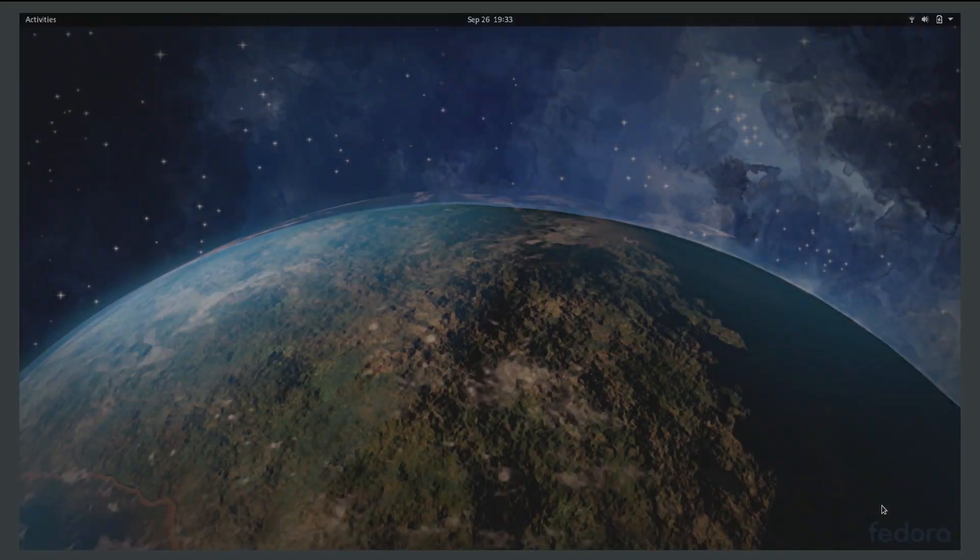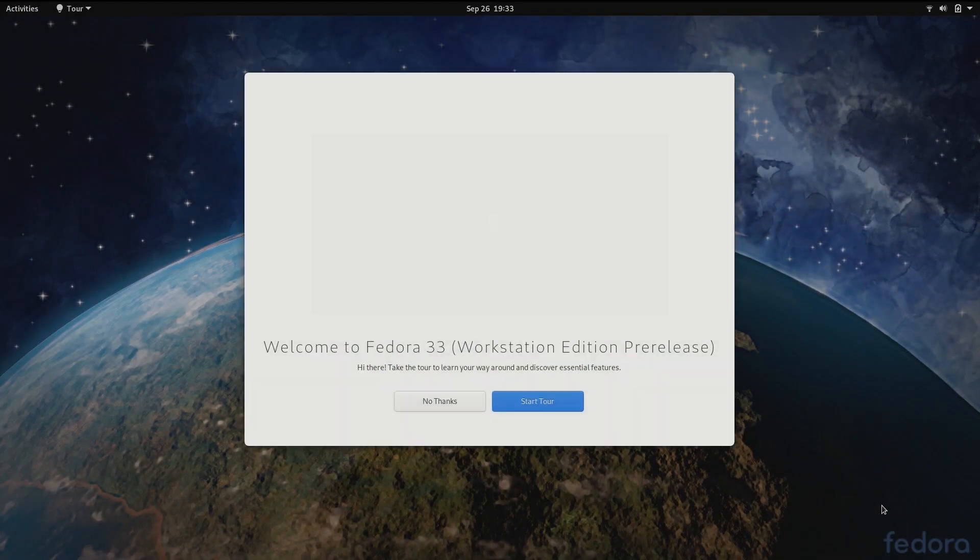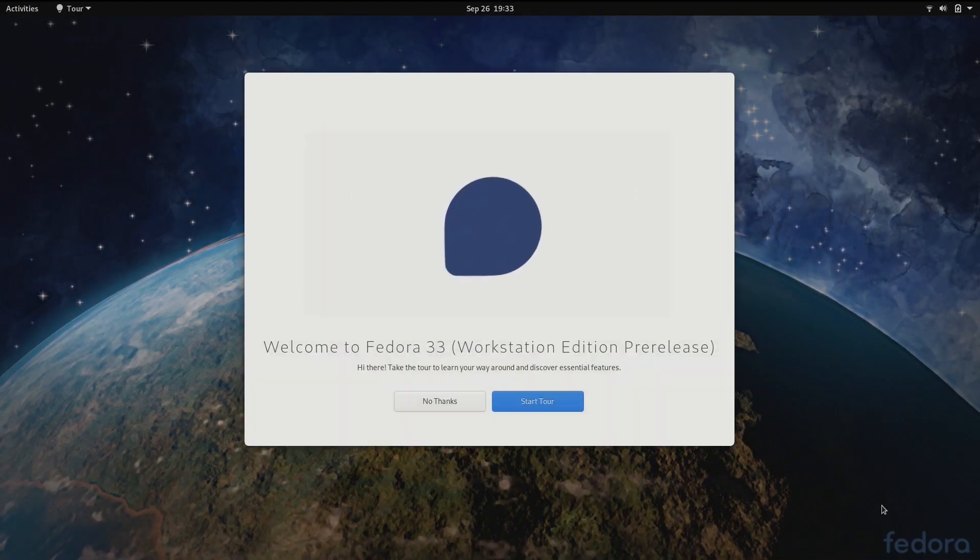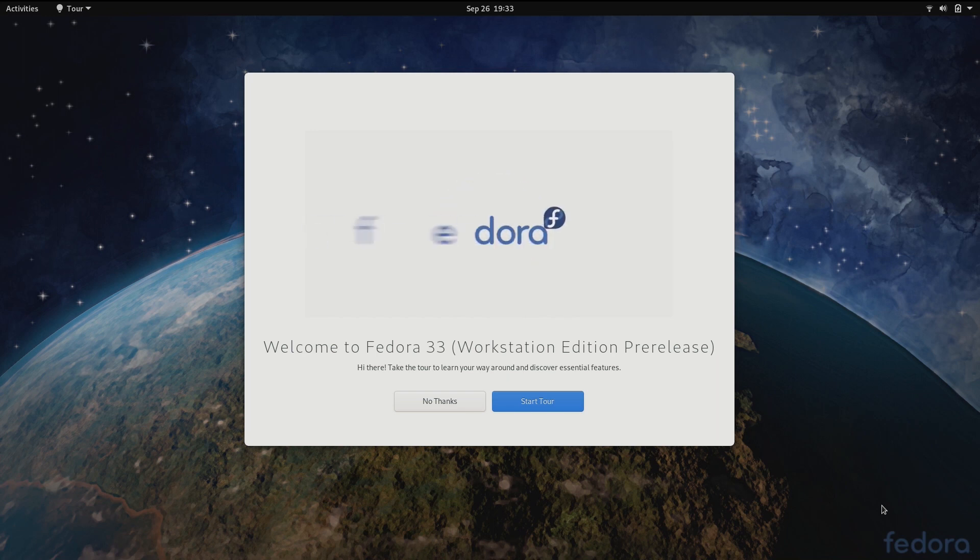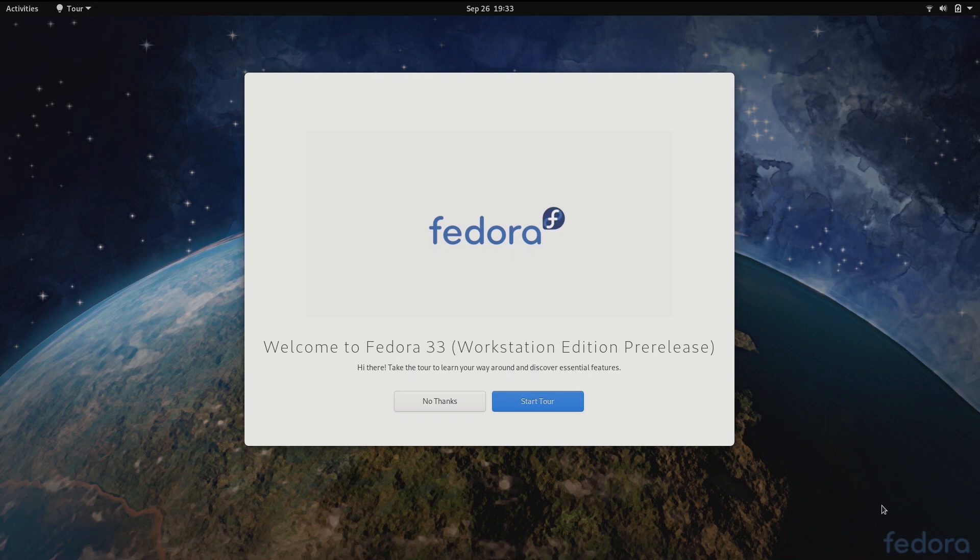After the initial setup is finished and the user logs in for the very first time, GNOME 3.38 automatically launches a new GNOME tour that guides the user through basic tasks. This is also a very nice touch for new users that might have never used GNOME before.